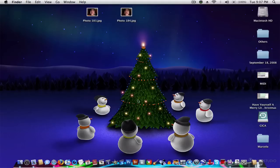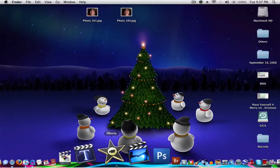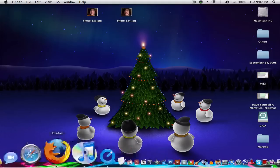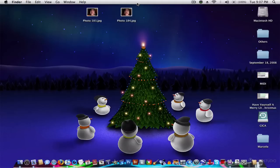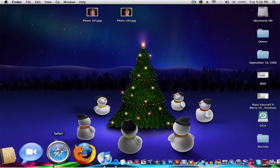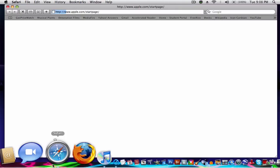Alright, as you may have noticed, my dock has been completely redesigned, and in this tutorial, I'd like to show you exactly how I did it. It's very simple.